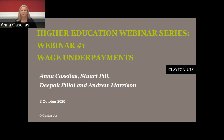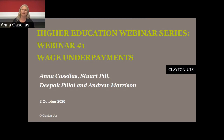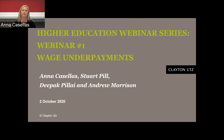Good morning or good afternoon everyone, depending on where you are in the country. I'm delighted to welcome everyone online to the first of our webinar series specifically focused on the higher education sector. I'm really pleased to be co-presenting today with my colleagues who are all still in lockdown in Melbourne. My colleague in the workplace relations, employment and safety team Stuart Pill, my colleague in the forensic team Deepak Pillay, and Andrew Morrison, who's the head of our commercial litigation team at Clayton Youths nationally.